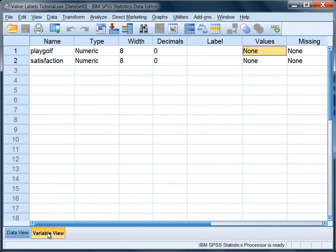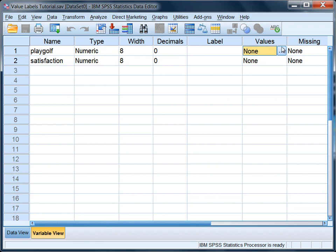To do that we go to the variable view tab, and under playoff, this row, go to the column values, click on this none cell, and when that happens you see this little button here with the three dots, that's called an ellipsis. Go ahead and click on that.